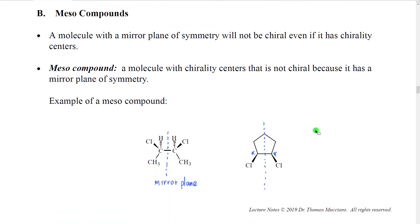There are molecules that have chirality centers but are not chiral because they have mirror planes. These types of molecules are given a special designation — they are called meso compounds. A meso compound is a molecule with chirality centers that is not chiral because it has a mirror plane of symmetry.